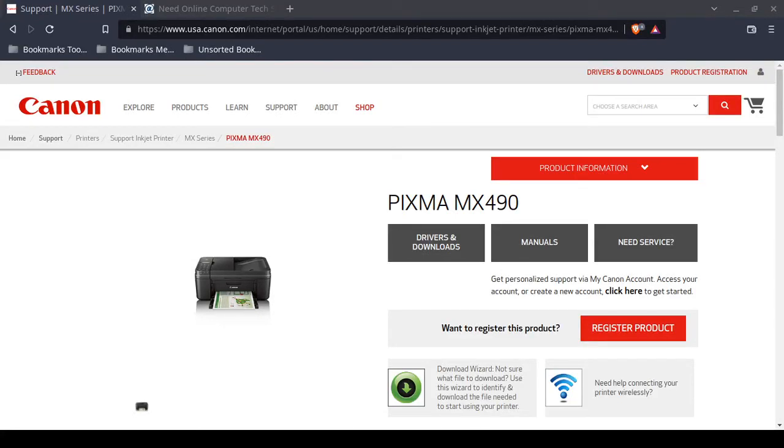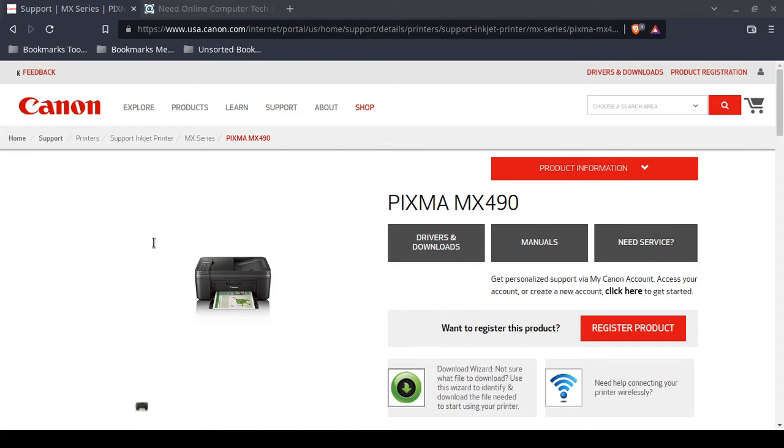This is another computer problem. This time a printer is the culprit. Let's delve into it. In a few minutes I will tell you what the solution is.